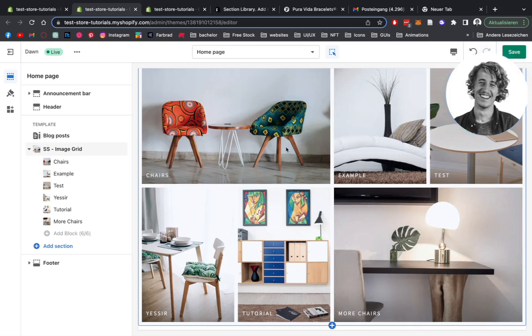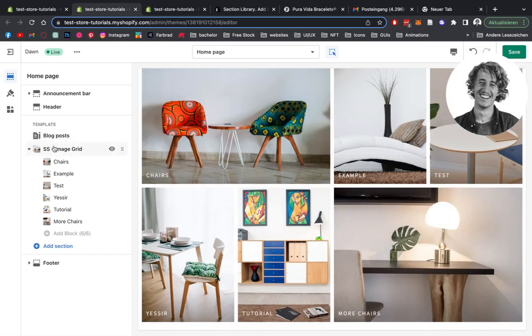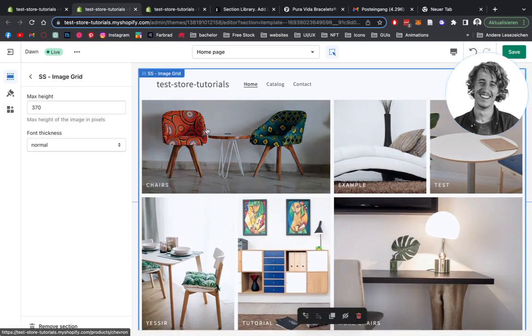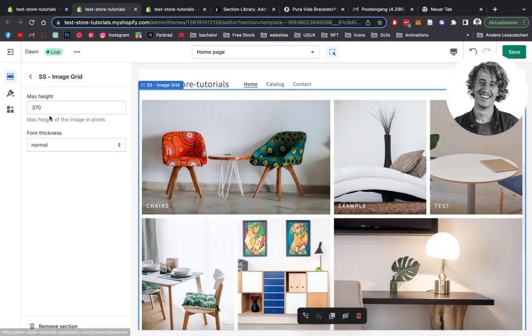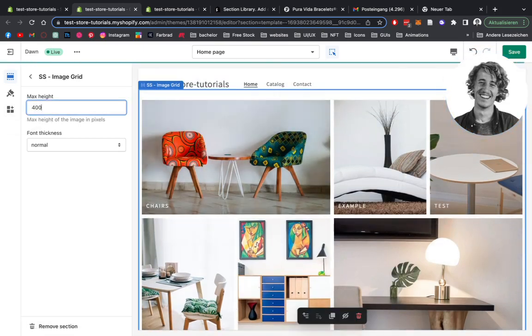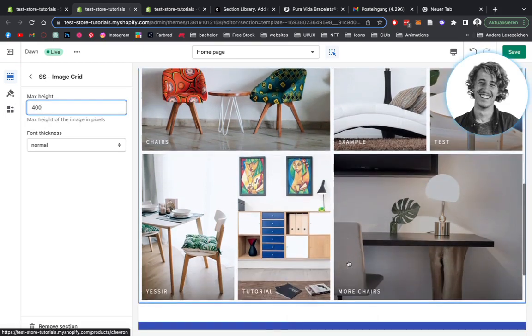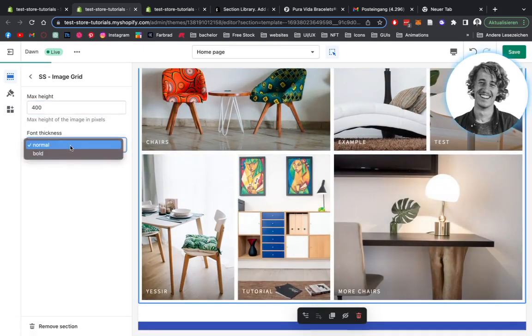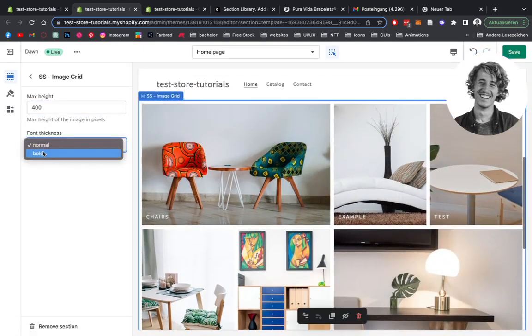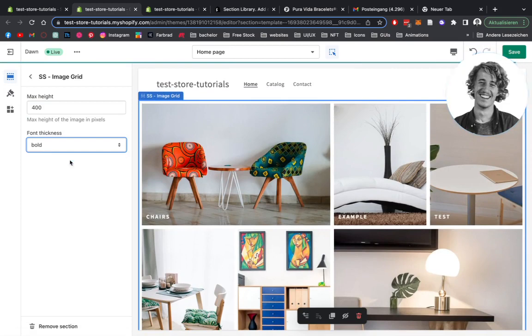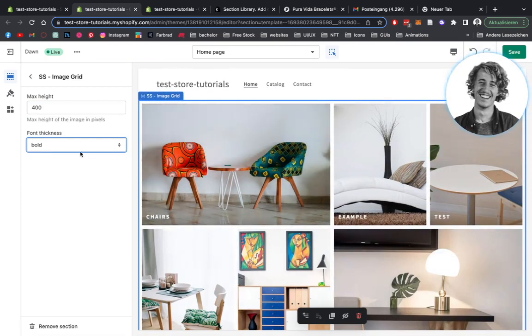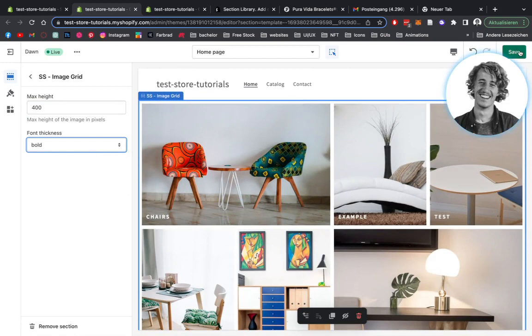Okay, after doing all those customizations, we can do one final one, which is changing the actual height of one block itself. So we're going to maybe pump it up to 400. And as you can see, it got a little bit bigger here. And we can also change the font thickness to bold instead of just regular. So for this tutorial, I'm going to leave it right here. Save it all up.